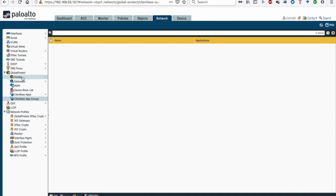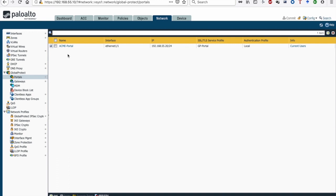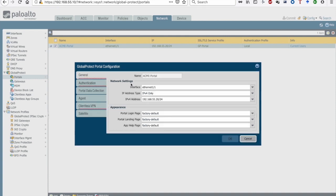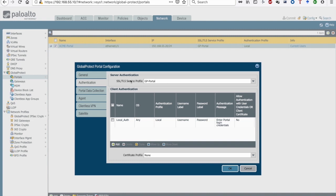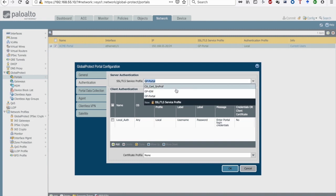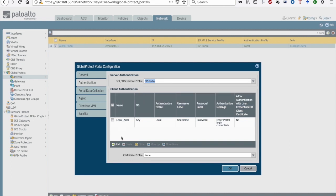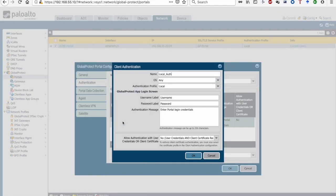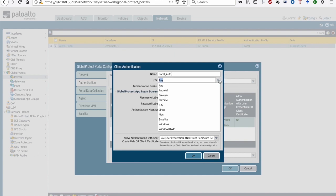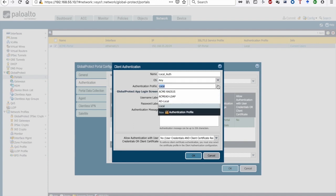Now let's move to the third stage — configuring the Clientless VPN portal itself. I've already configured the Acme portal. First, select the interface and IP address the portal will be activated on. Then configure authentication: under Authentication there are two sections — Server Authentication, where you select the GP portal SSL service profile, and Client Authentication, where you define how users will be authenticated. In this demo, any users from any operating system will be authenticated using local authentication, which uses the local database on the firewall.